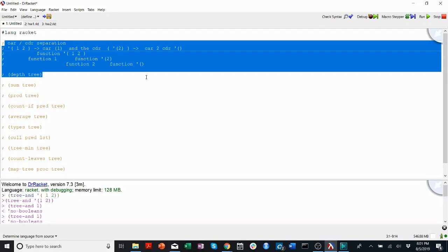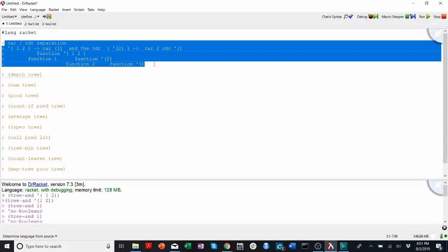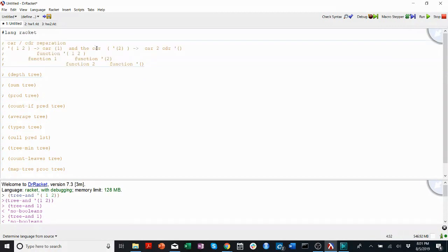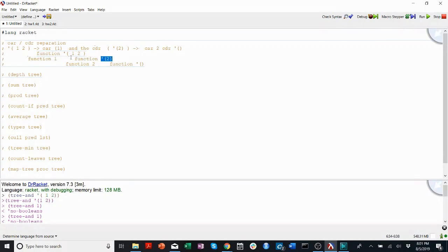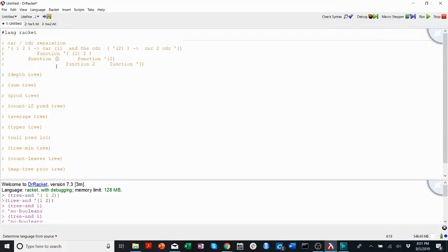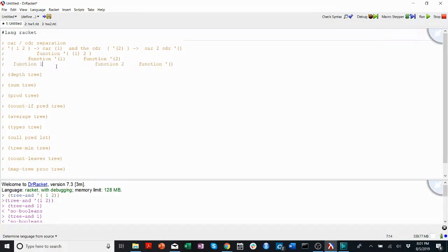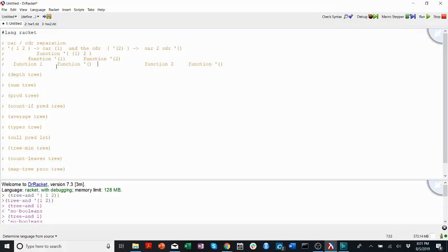Up here I have this kind of framework that we established in the tree recursion video about separating the car and the coder and running the function on them separately. So if we have a function and we run it on a tree like this, we're going to run it on the car, run it on the coder, and then if the coder is still a list or if the car is still a list, we can even make this example more complicated by making one a list, and then this would be function on list1.